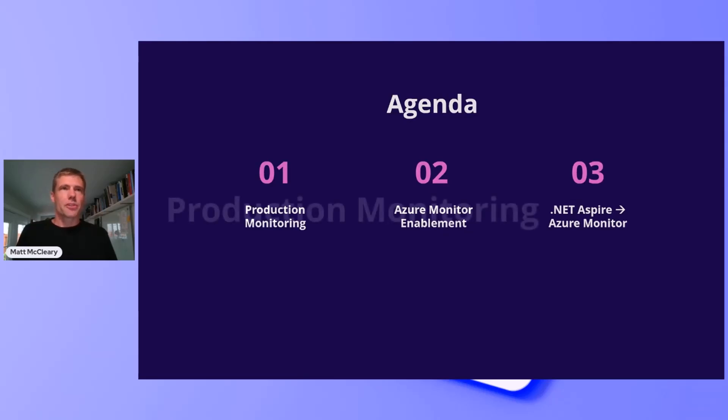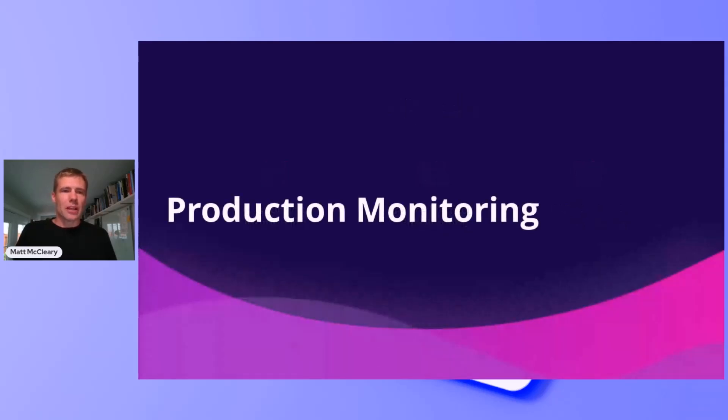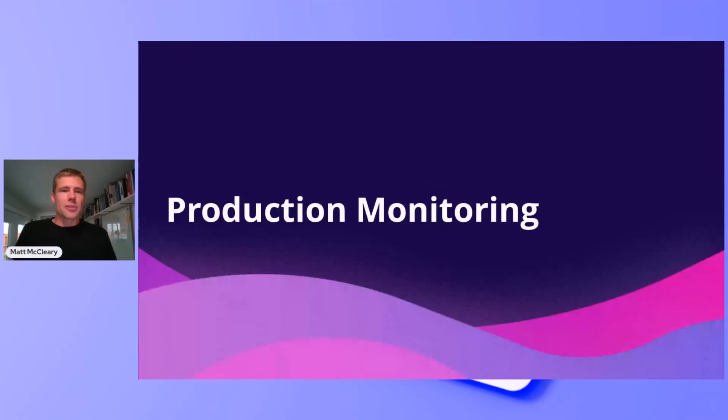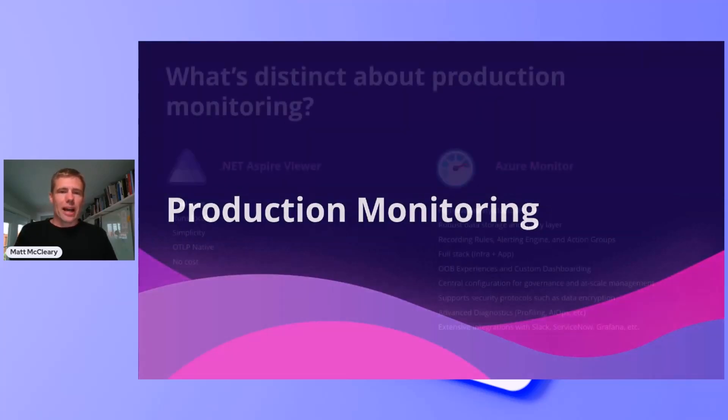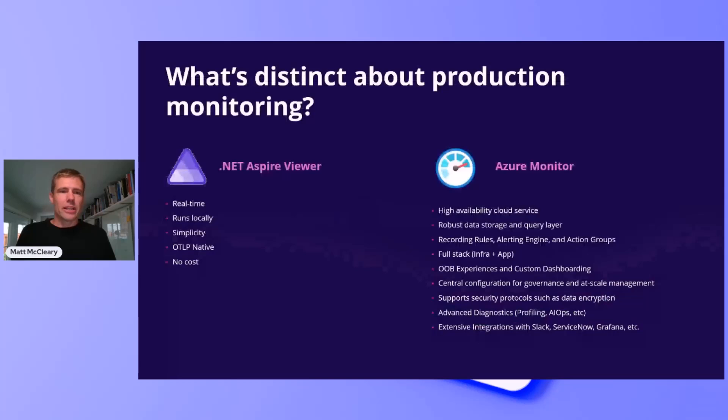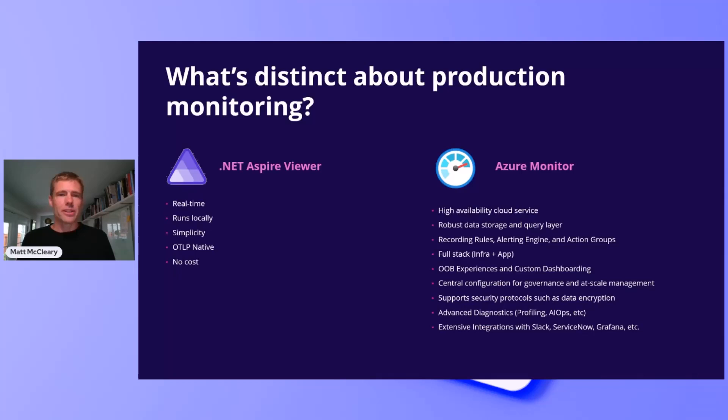First, why production monitoring? The .NET Aspire Viewer is great in the development cycle. It enables rapid iteration and troubleshooting at no additional cost. But when you are running a high availability and scalable service, your monitoring solution needs to be highly available and scalable too.